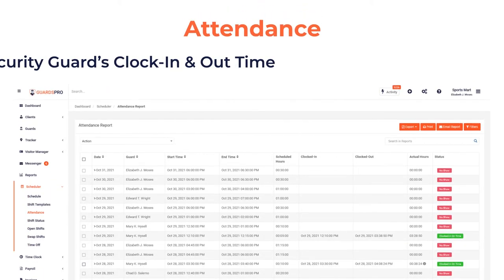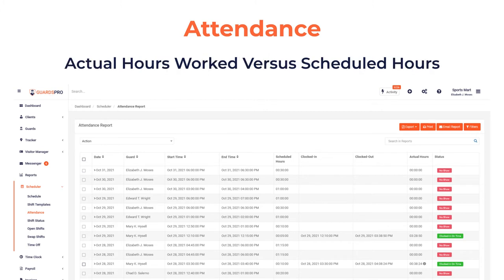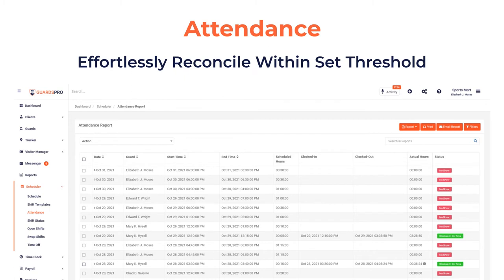Attendance: easily track security guards' clock in and out time. Know the actual hours guards have worked versus scheduled hours. Effortlessly reconcile if the guards have clocked in within the threshold.